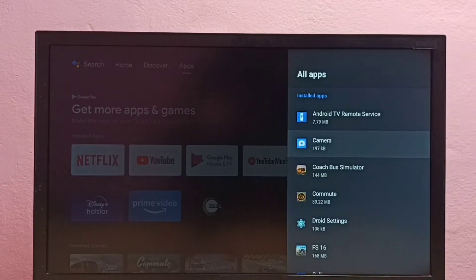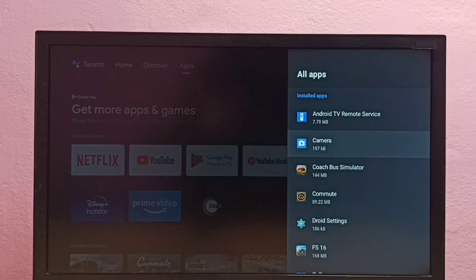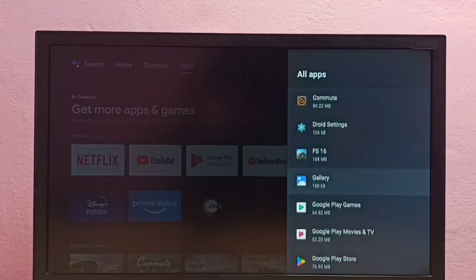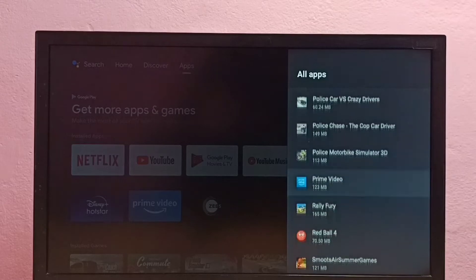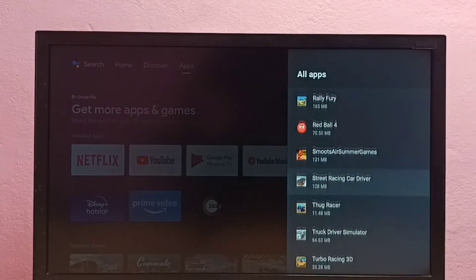From this list we need to find ZEE5 app. This is the list of installed apps, so let me locate ZEE5 app.